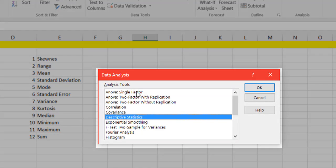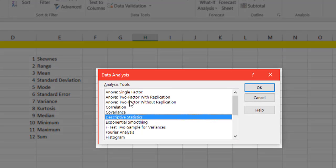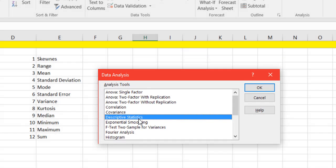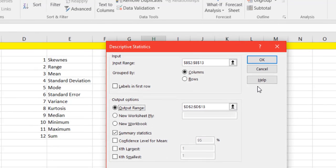And inside of here you'll see that you can calculate ANOVA, two-factor, single-factor. You can also calculate correlation. You can look at histograms and just all sorts of options. We're going to use the descriptive statistics tab today. So we'll go ahead and select that and we're going to hit OK.